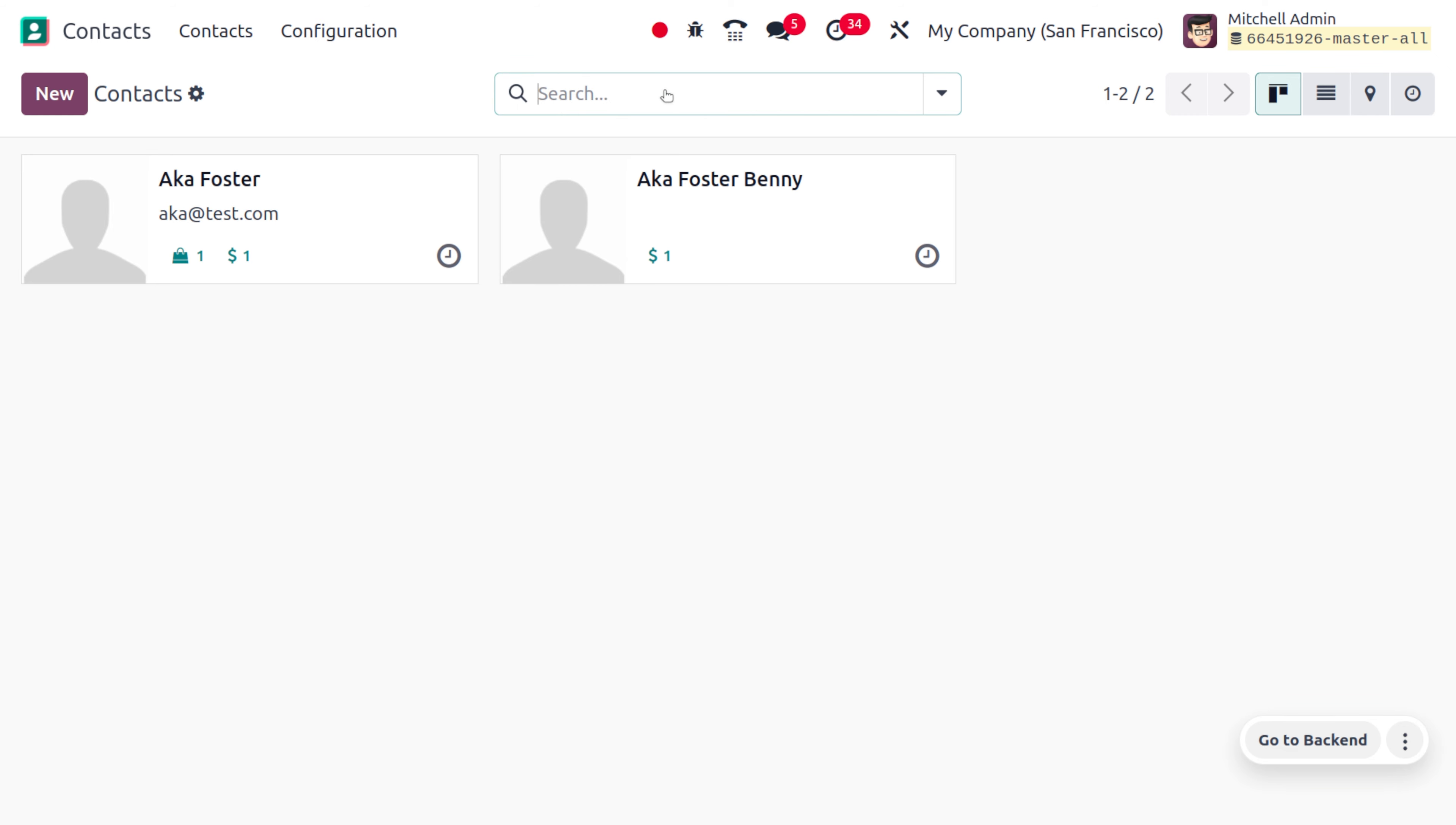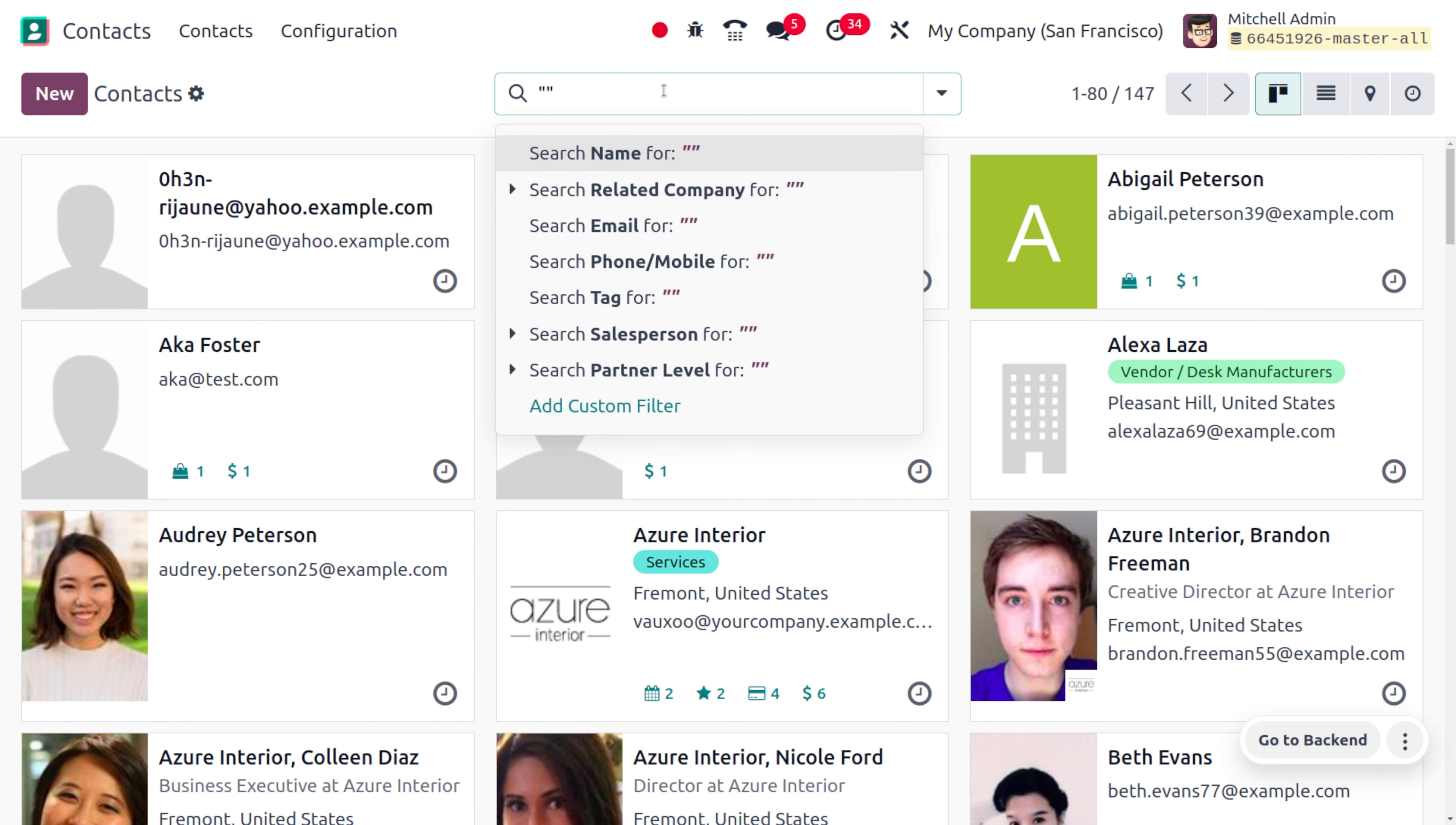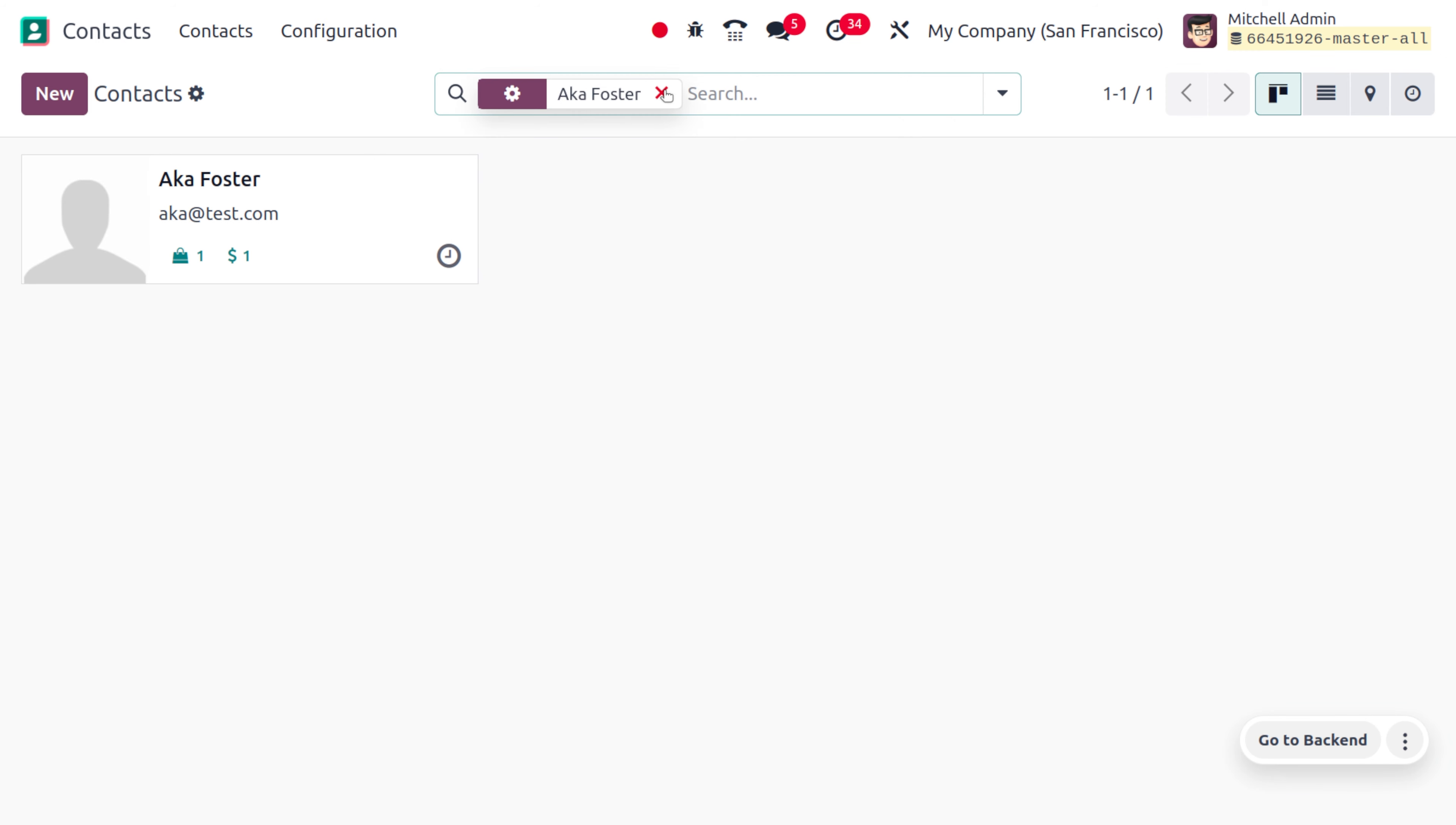Keep in mind that you have to use the double quotes and only you will get the exact match. Now let me search for that, Axa Forster, and here you can find the result.